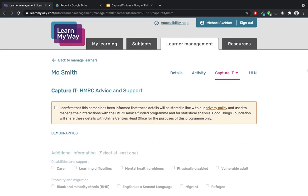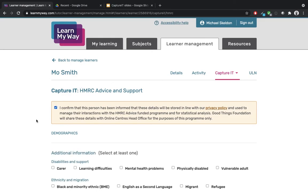It's also important to mention that individuals have the right to withdraw consent at any time by getting in touch with Good Things Foundation on legal.compliance@goodthingsfoundation.org. Once the person has given their informed consent, select the box and you'll then be able to proceed to record that support.